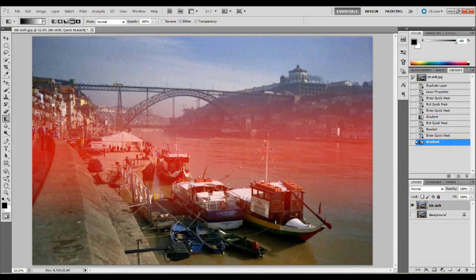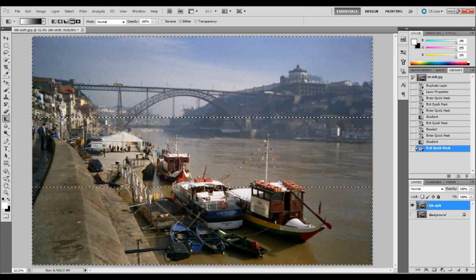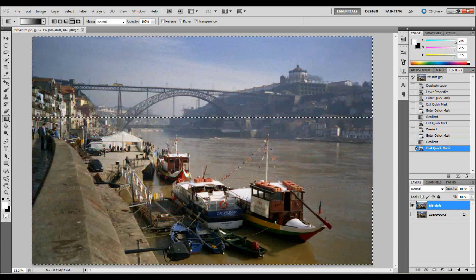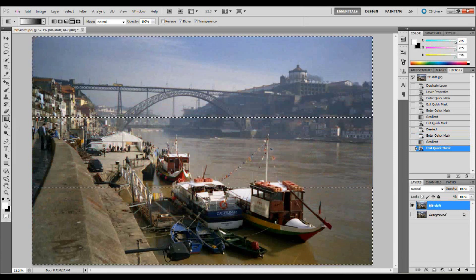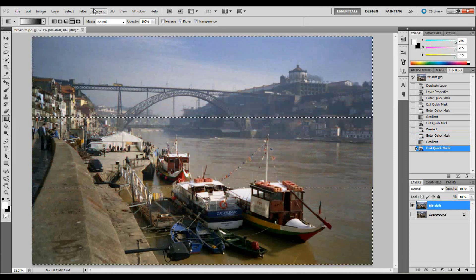The red area is the area that will not be blurred. The other areas are actually selected, so if you press Q to exit Quick Mask mode you can see that the top and bottom areas are selected. The next thing to do is go up to Filter, down to Blur, and apply a Lens Blur.